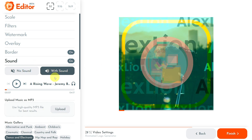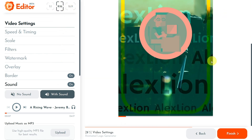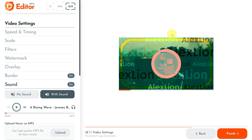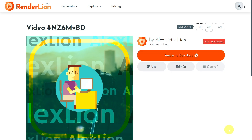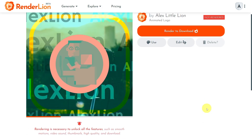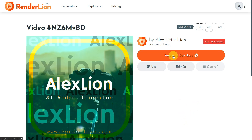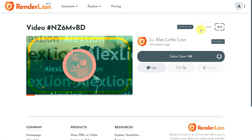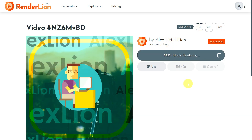The last step before saving is to quickly check whether I like the animated logo in different formats. I switched the video preview to portrait format and made a quick check. I also clicked the landscape button to see how the animated logo would look in landscape size. My animated logo looks fantastic, so I clicked the Finish button and saved my video. The saving process takes under 5 seconds. Once my animation is saved, it's time to render it in high resolution with sound. I clicked the Render to download button and repeated this process for portrait and landscape sizes, because I want my animated logo in all three sizes: square, portrait, and landscape.